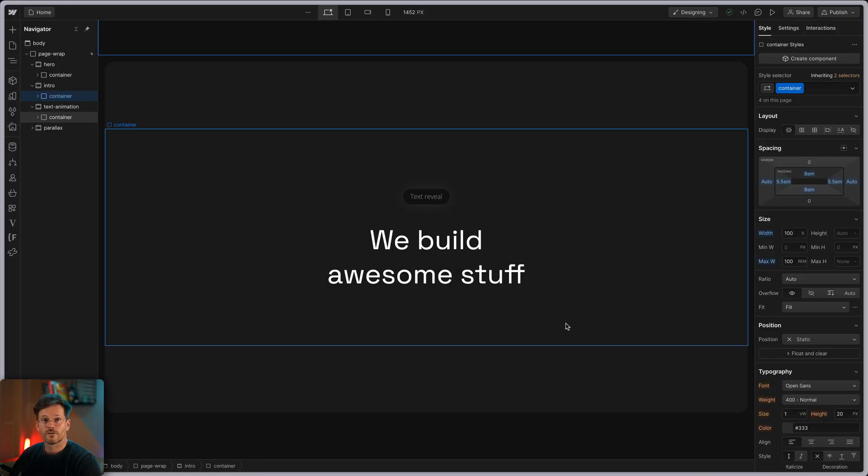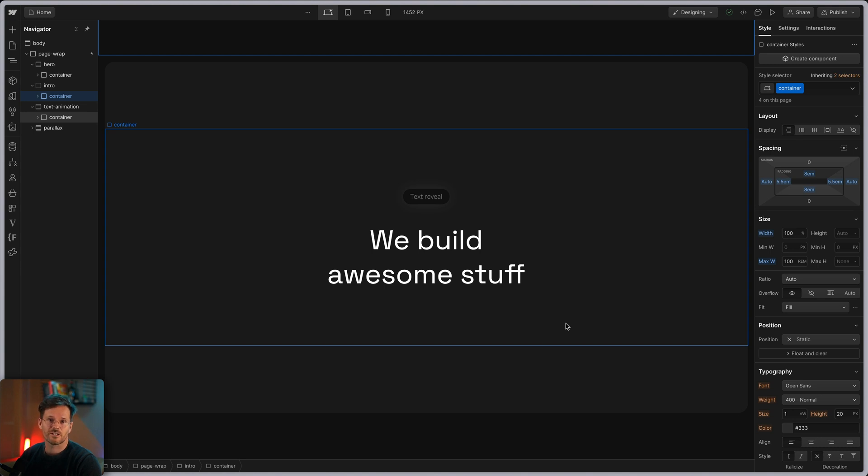So now you've learned the basic concepts. Let us make some real life animations and we will start with this text animation here.